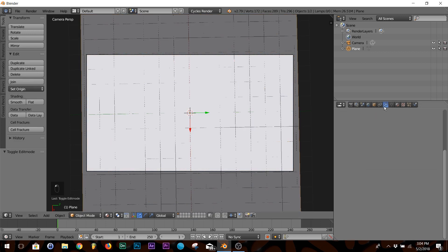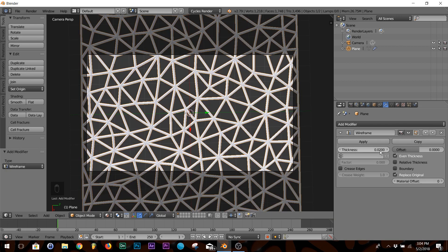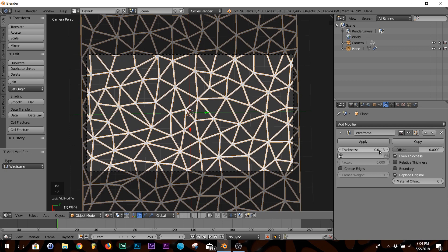Go over here to your modifiers, add modifier, Wireframe. I'm going to bring down the thickness a little bit. You could leave it at that if you want.